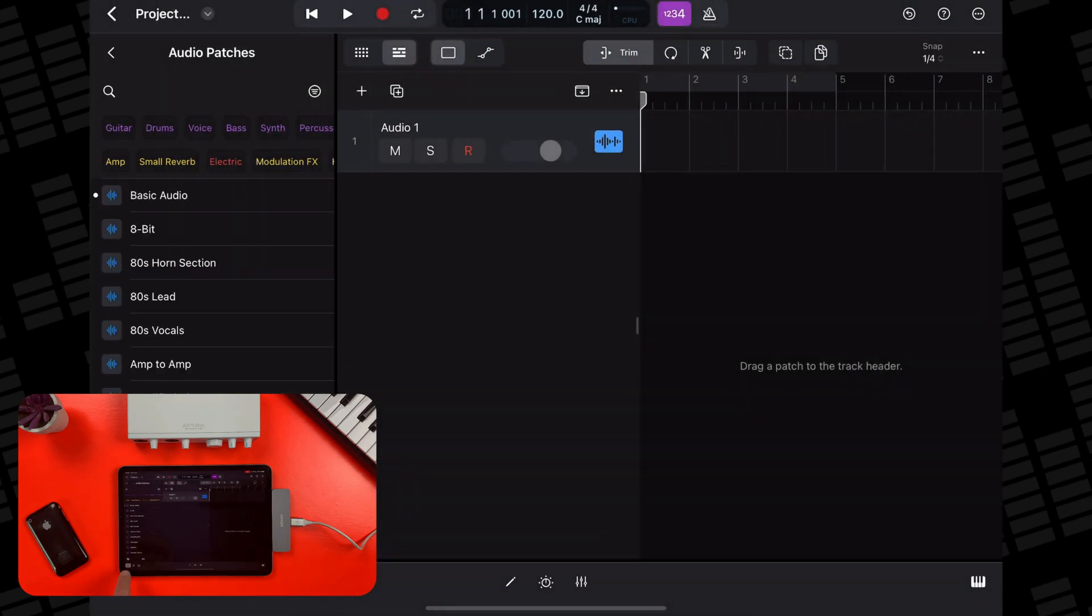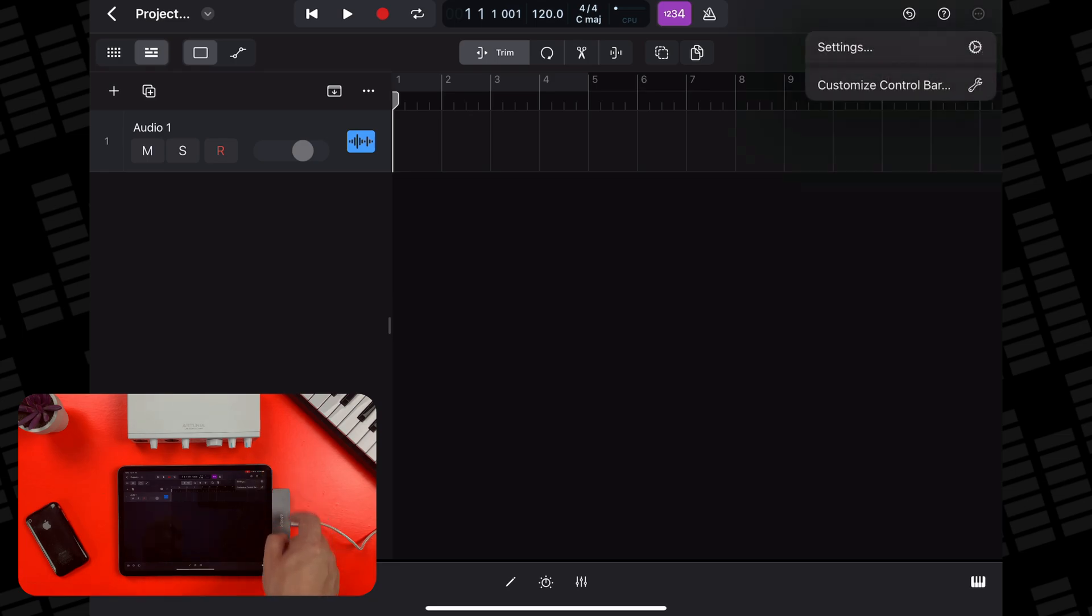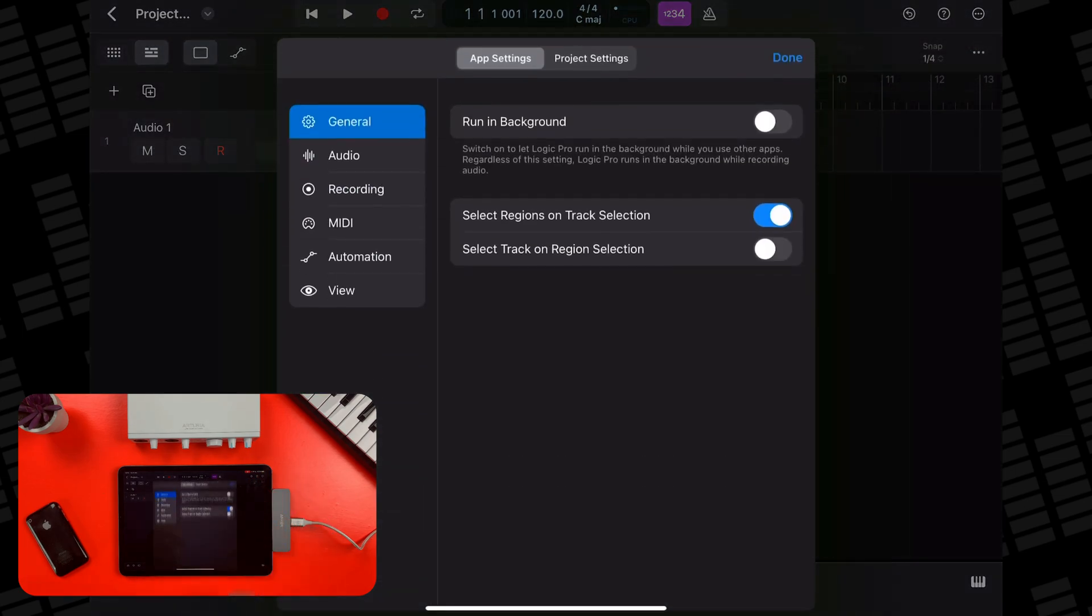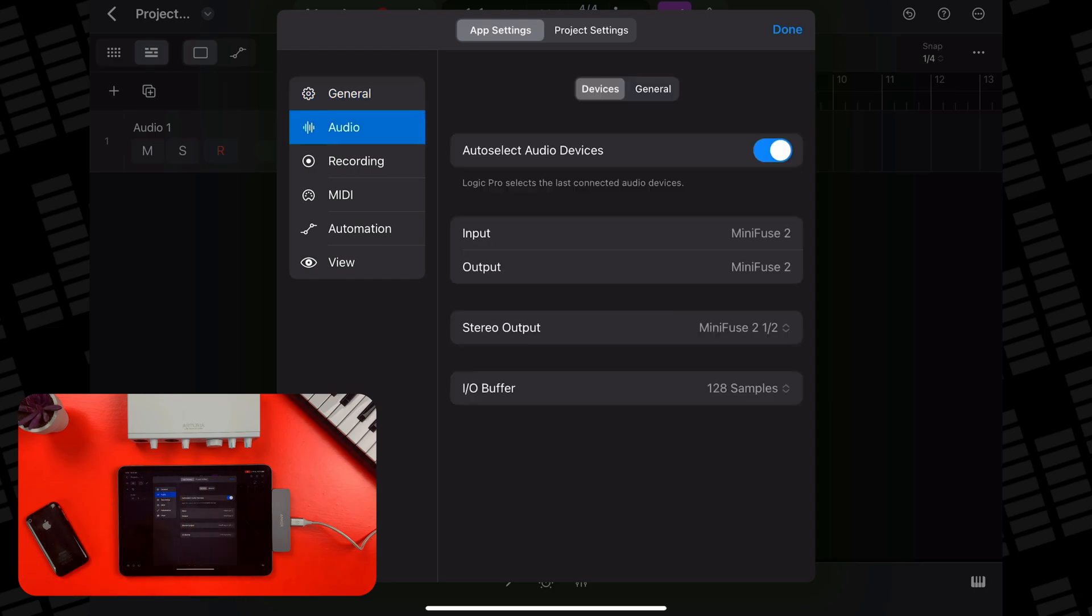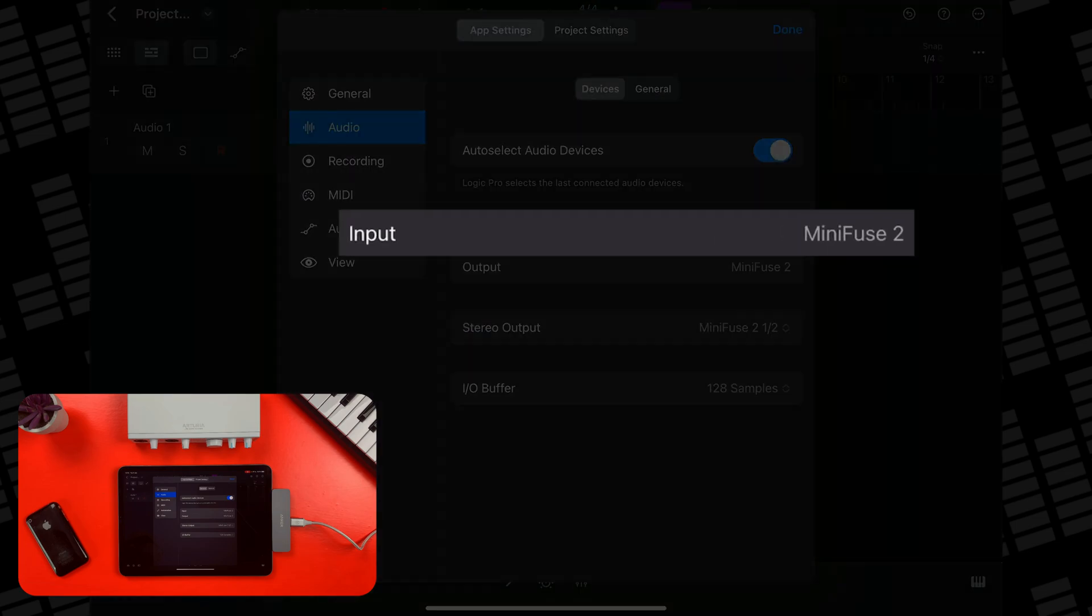I'll close the browser as I don't really need that just now, and then tap on the three dots at the top right of the screen and select settings. In the audio tab, the auto select audio devices option will probably be toggled on by default. Now this will automatically select an audio device like an audio interface and assign it as both the input and output when it's connected.